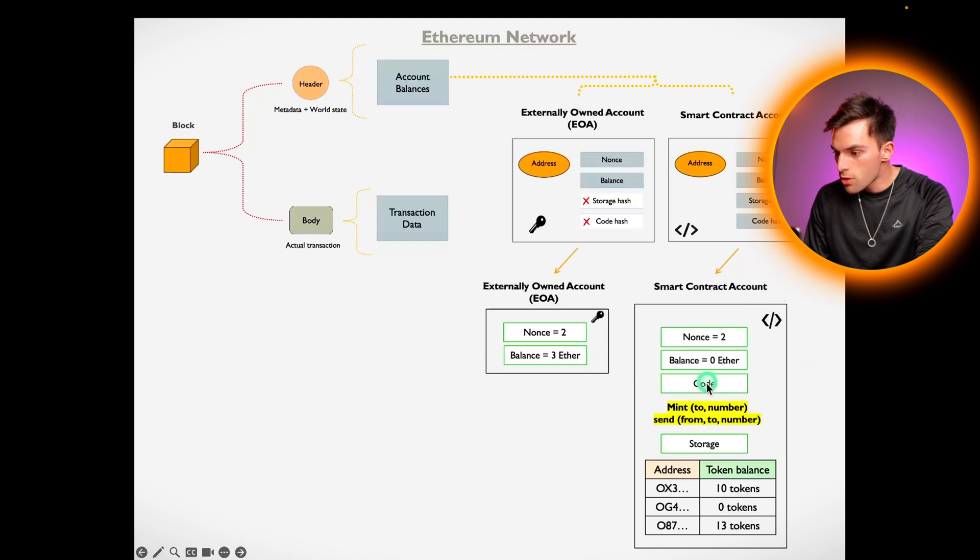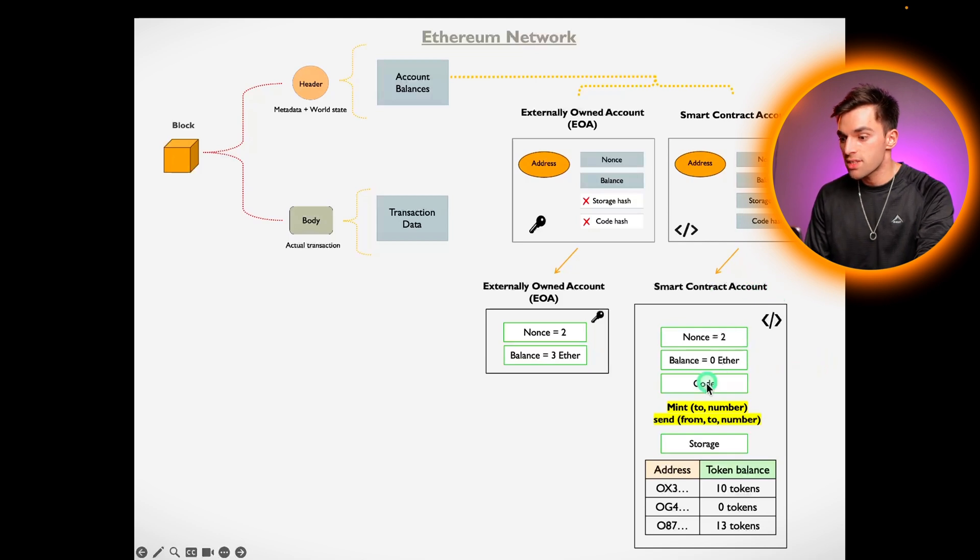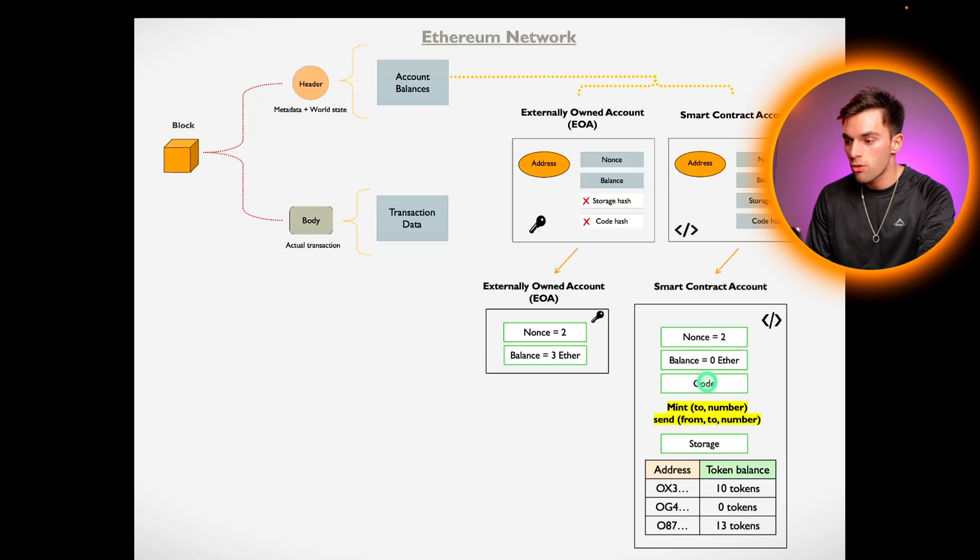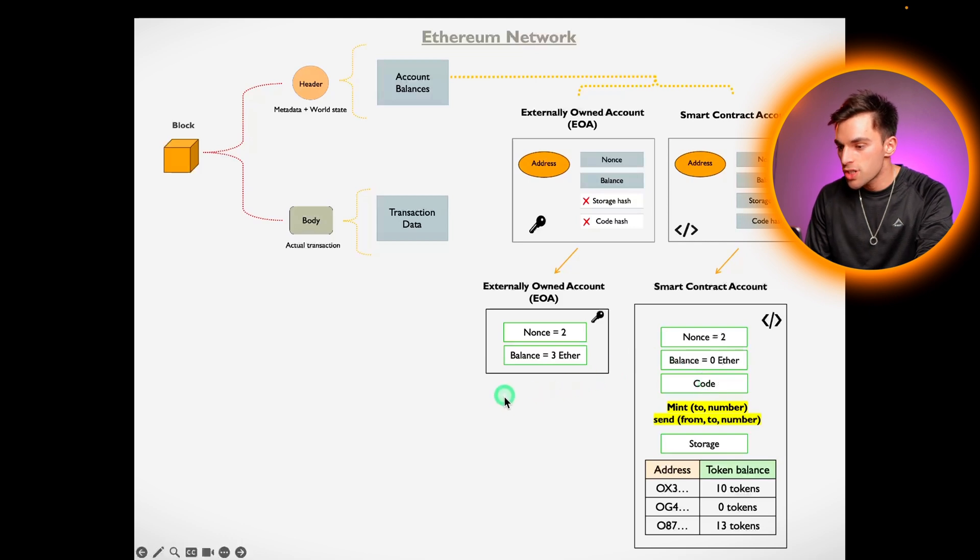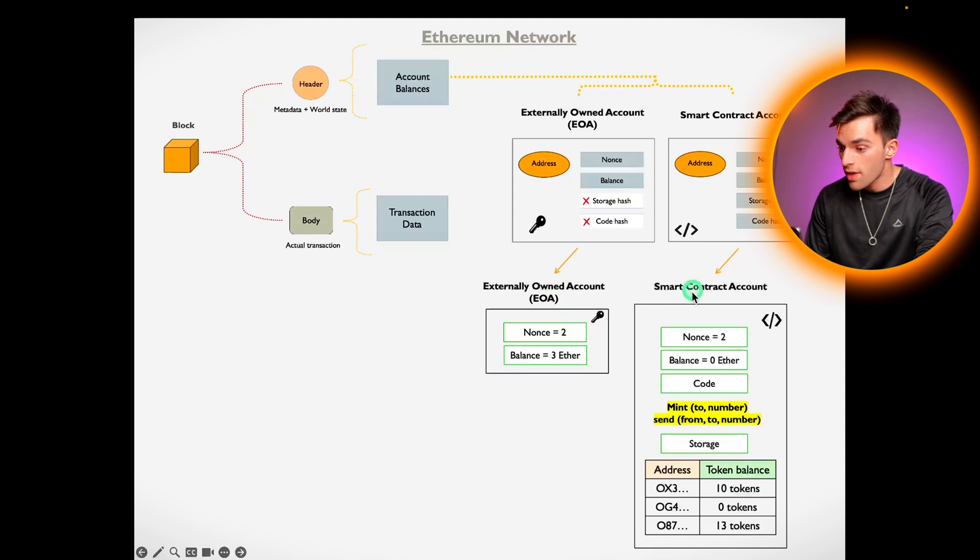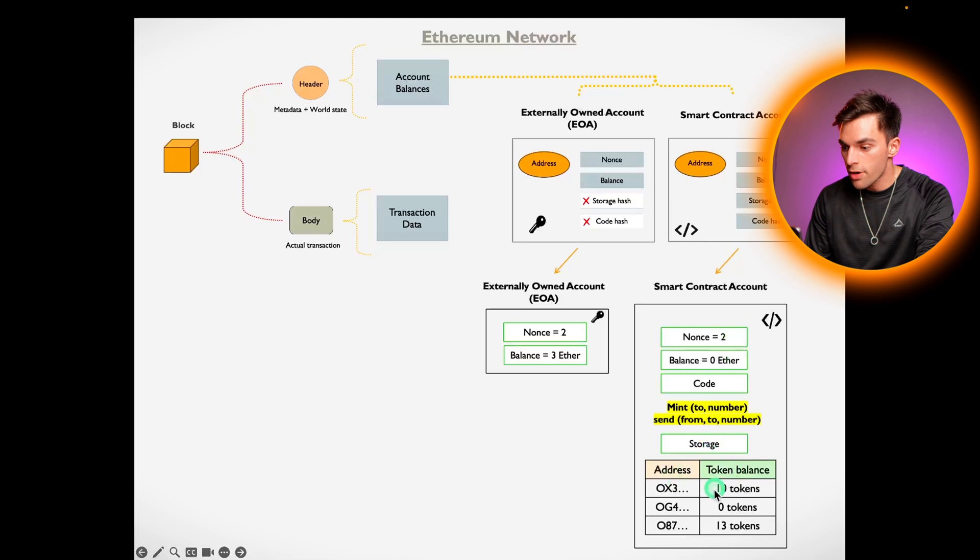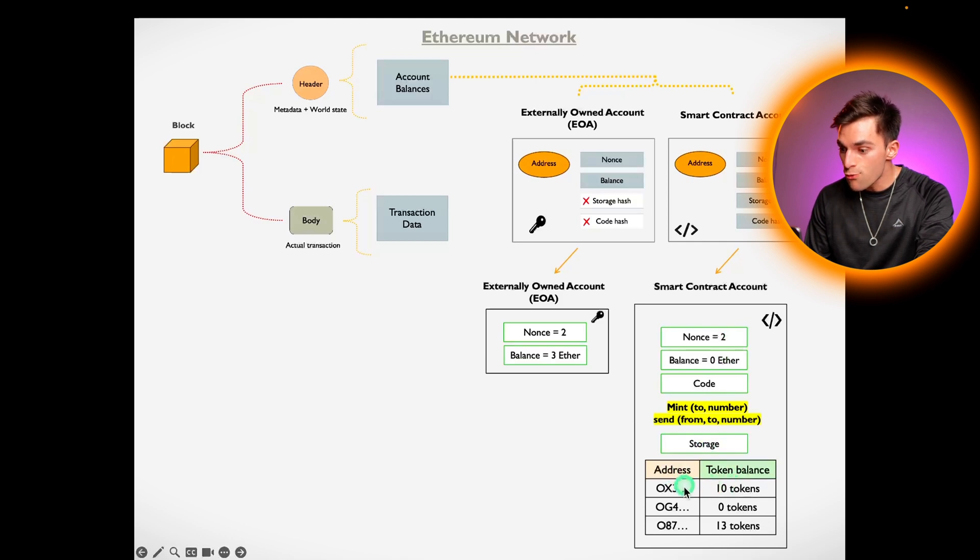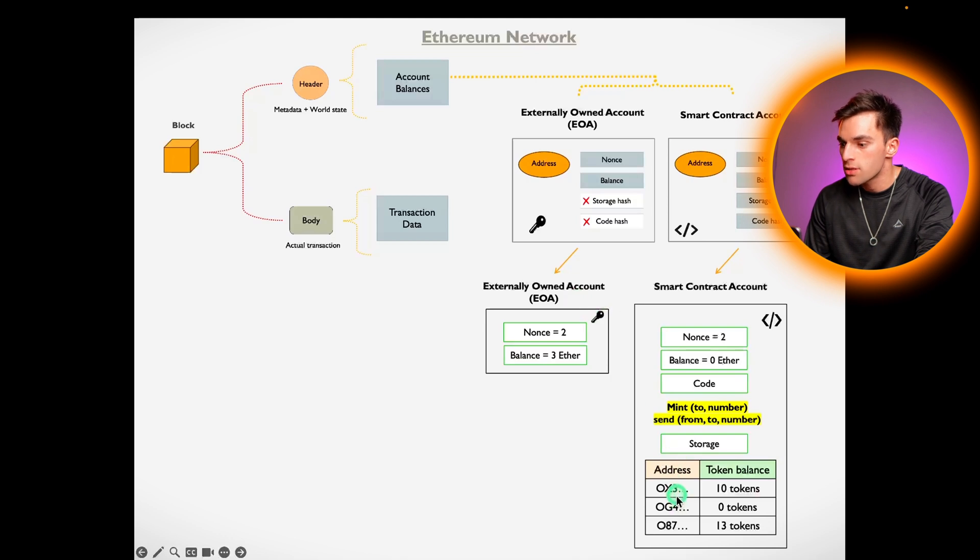A big misconception that people have is they think when they own a token, it's chilling in their account. This is incorrect. Your account has only got your ether balance. The smart contract account, on the other hand, has got your tokens in there. That smart contract is only referencing your externally owned account in the address section.